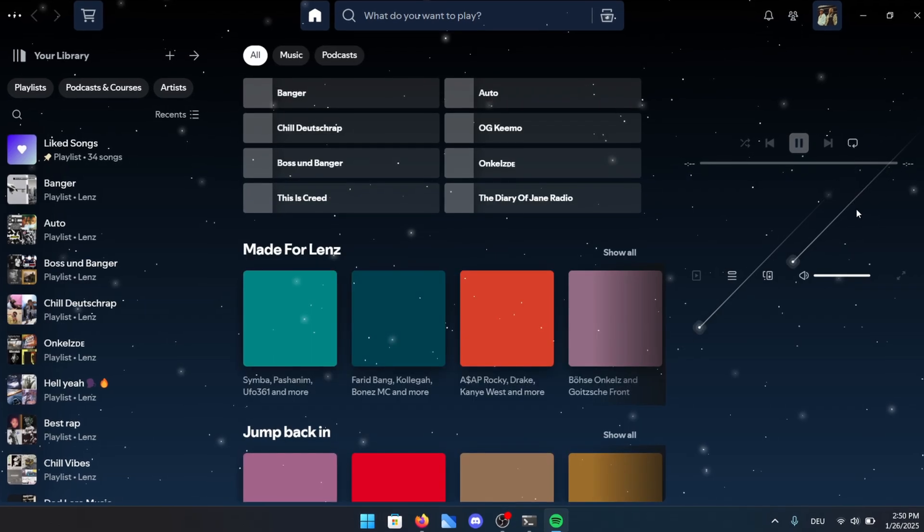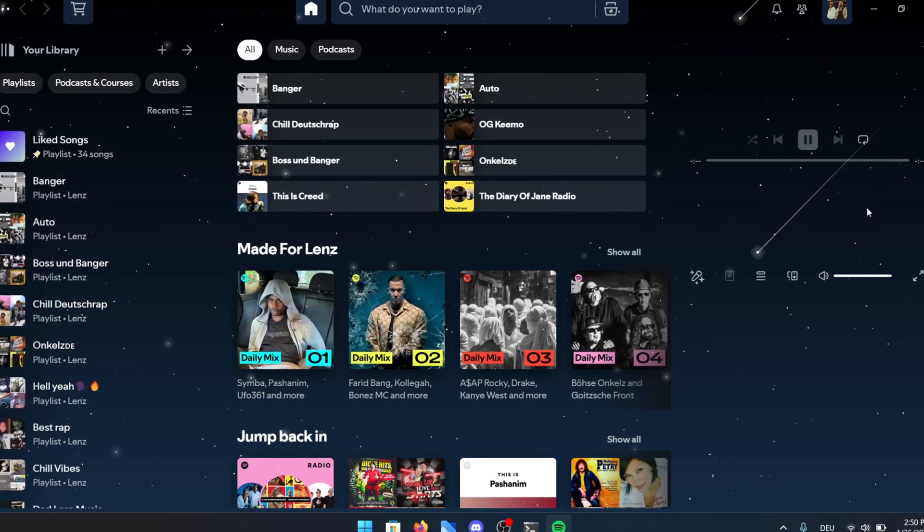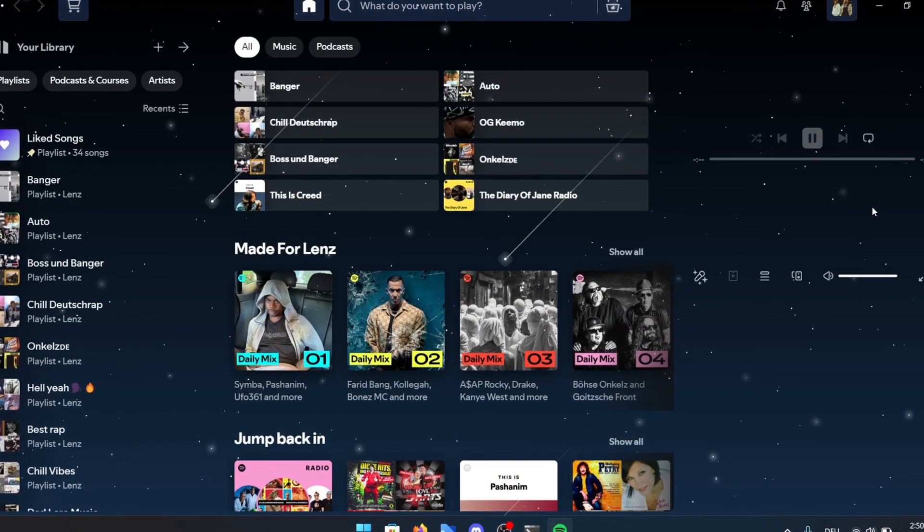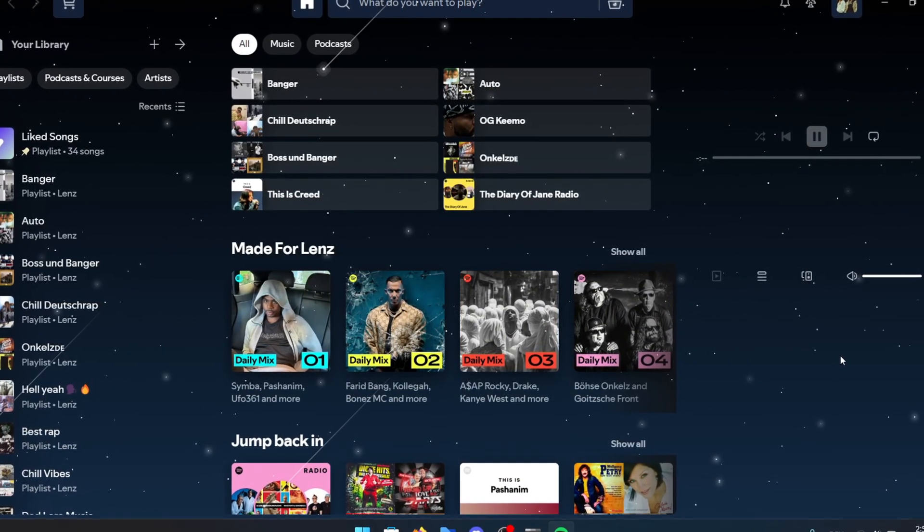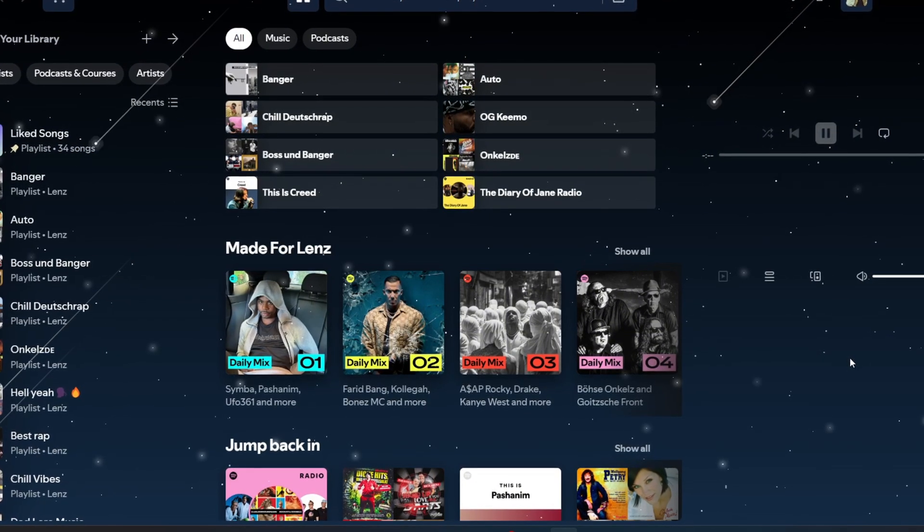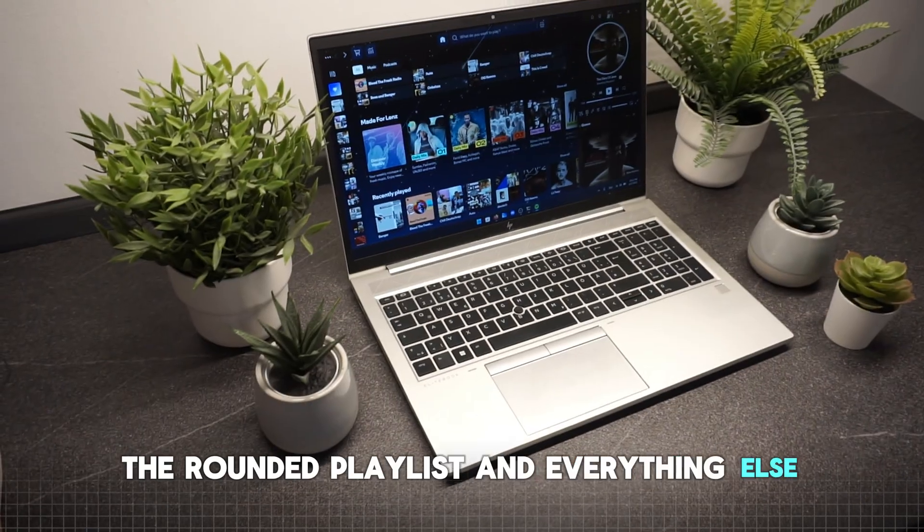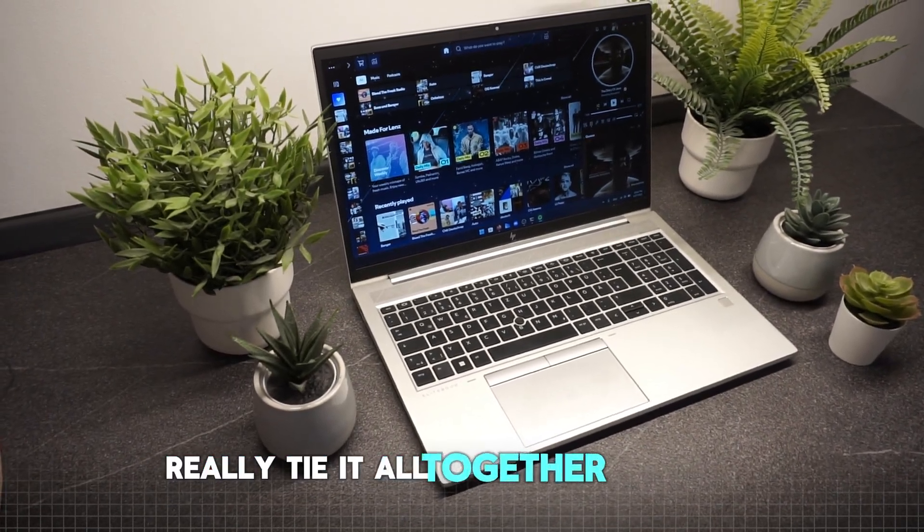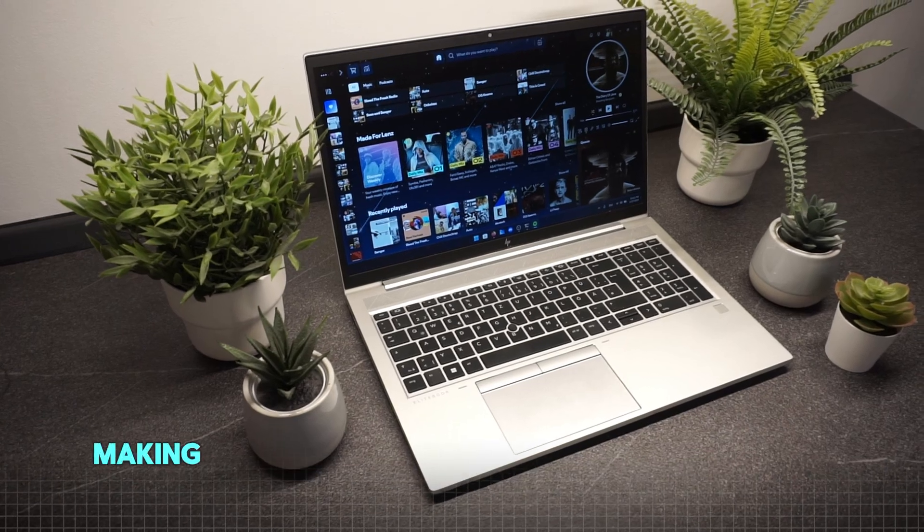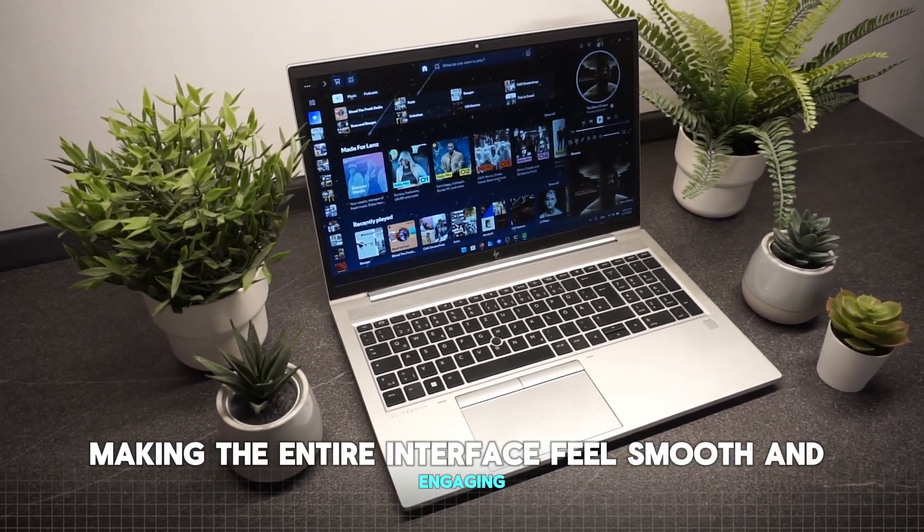Et voila, here we have the gorgeous new design. I absolutely love how the background is dynamic, with the stars flying through the screen. It adds such a magical touch. The rounded playlists and everything else really tie it all together perfectly, making the entire interface feel smooth and engaging.